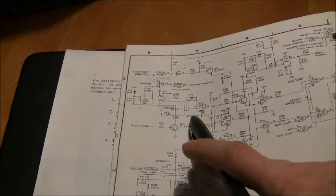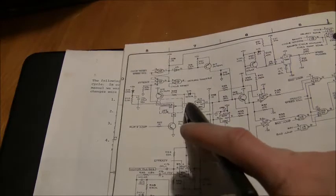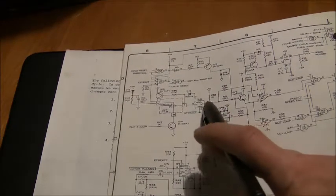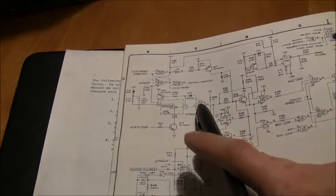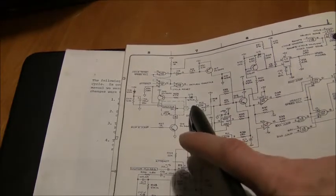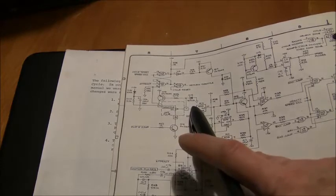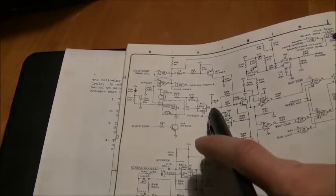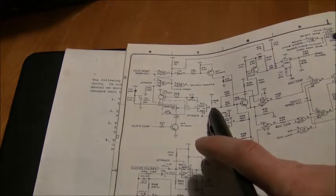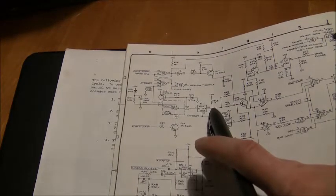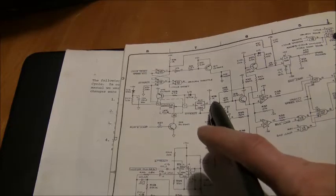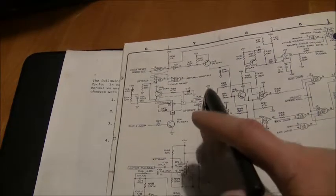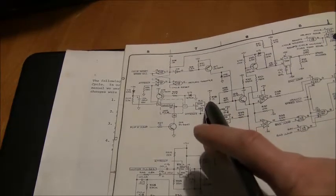If the attract mode's not active, then it allows the voltage to go through. On this side, it was looking good. On this side, it wasn't. Nothing was going through, or it's being held low, at least.